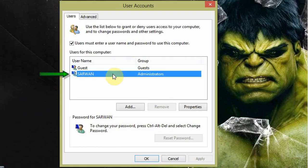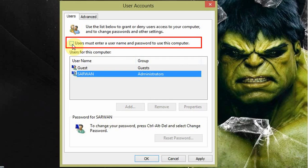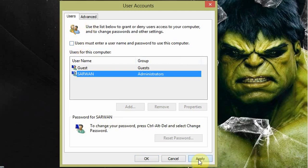Now select a user and uncheck the 'user must enter username and password to use this computer' option. Now click on Apply. Now enter your password and click on OK.